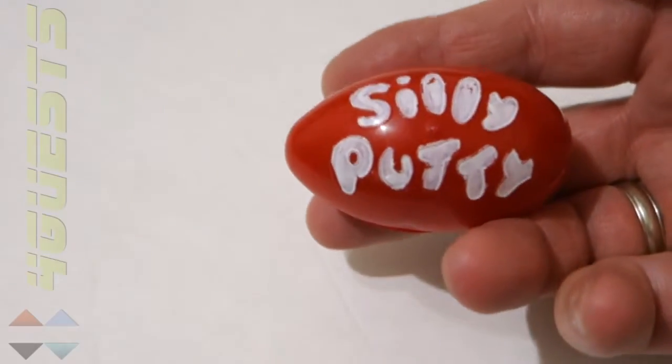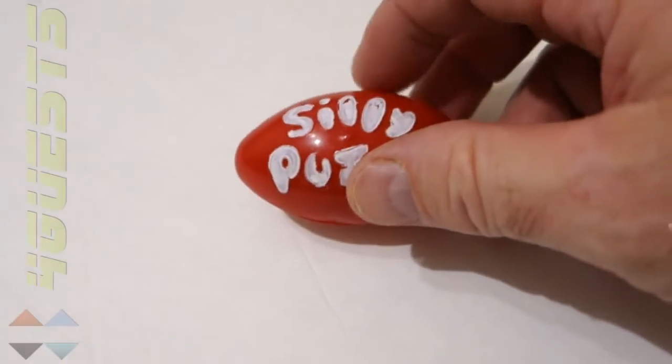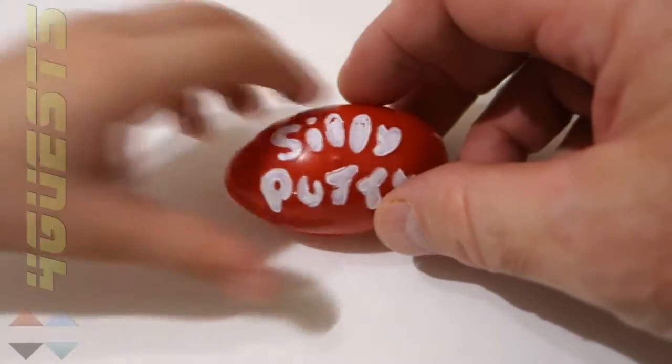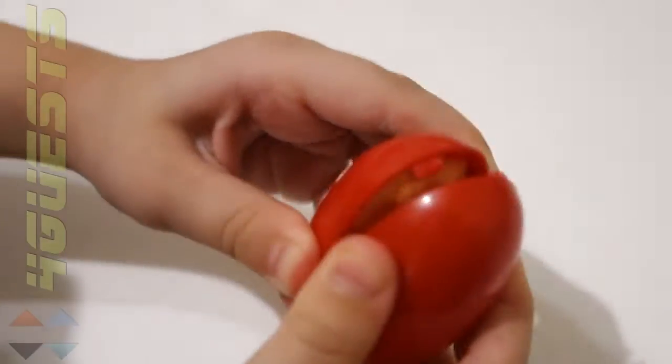It's called Silly Putty. Go on and see, you know what Play-Doh is all about. Go on and open that one and see what you think.